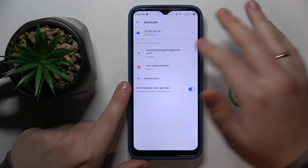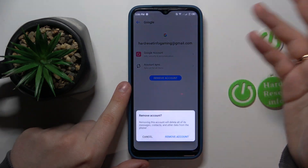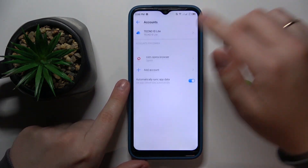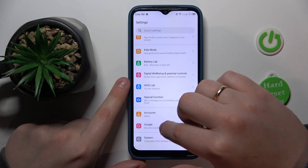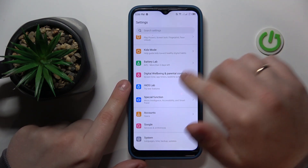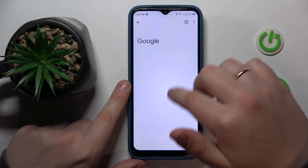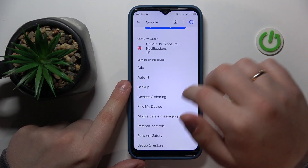From here, make sure to remove all the Google accounts that you have added, if you have any to begin with. Then get back to the main settings page and open the Google section this time, then go for the parental controls.